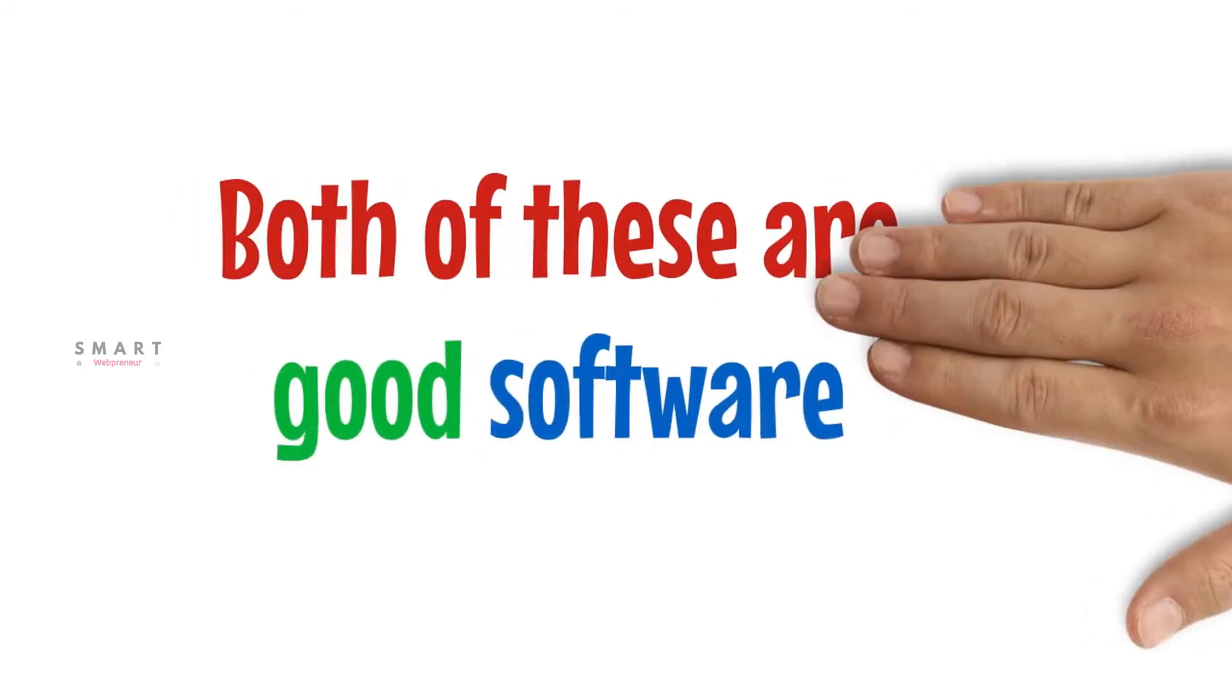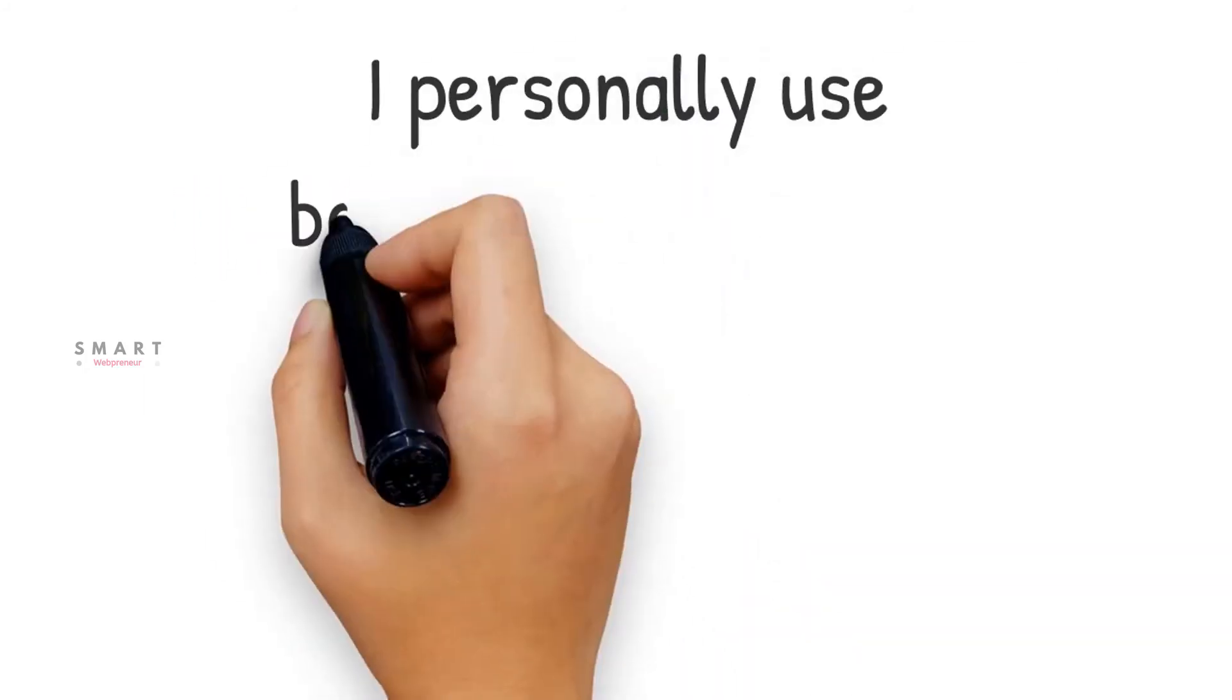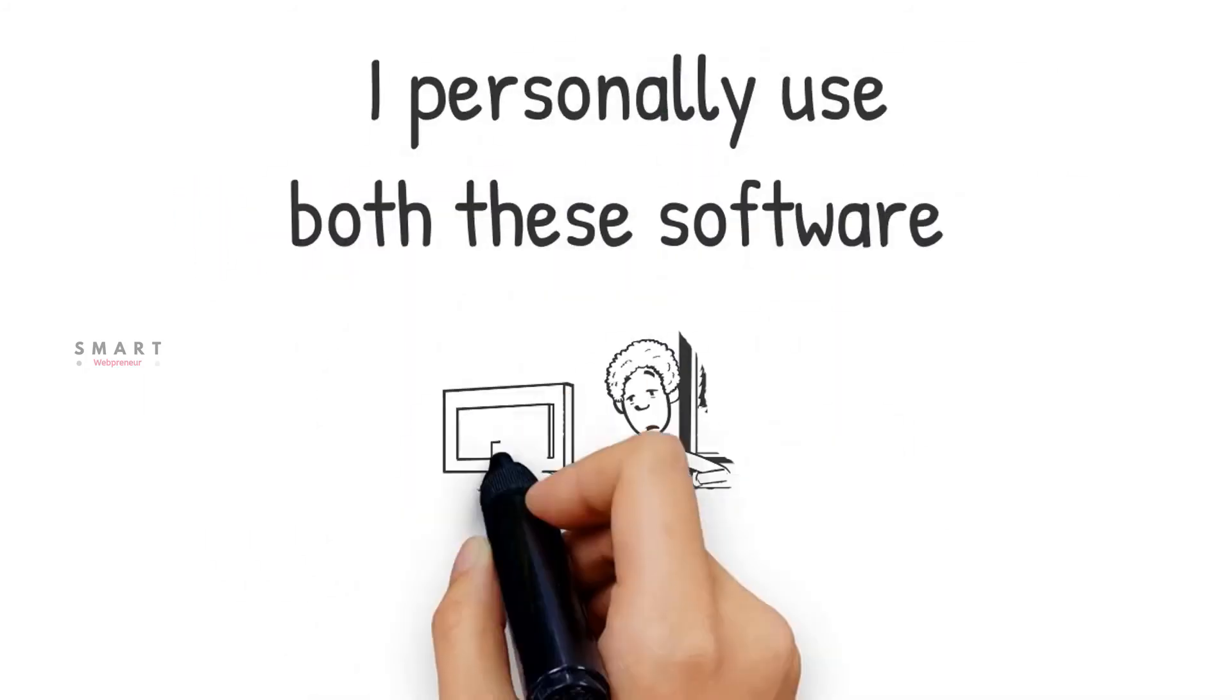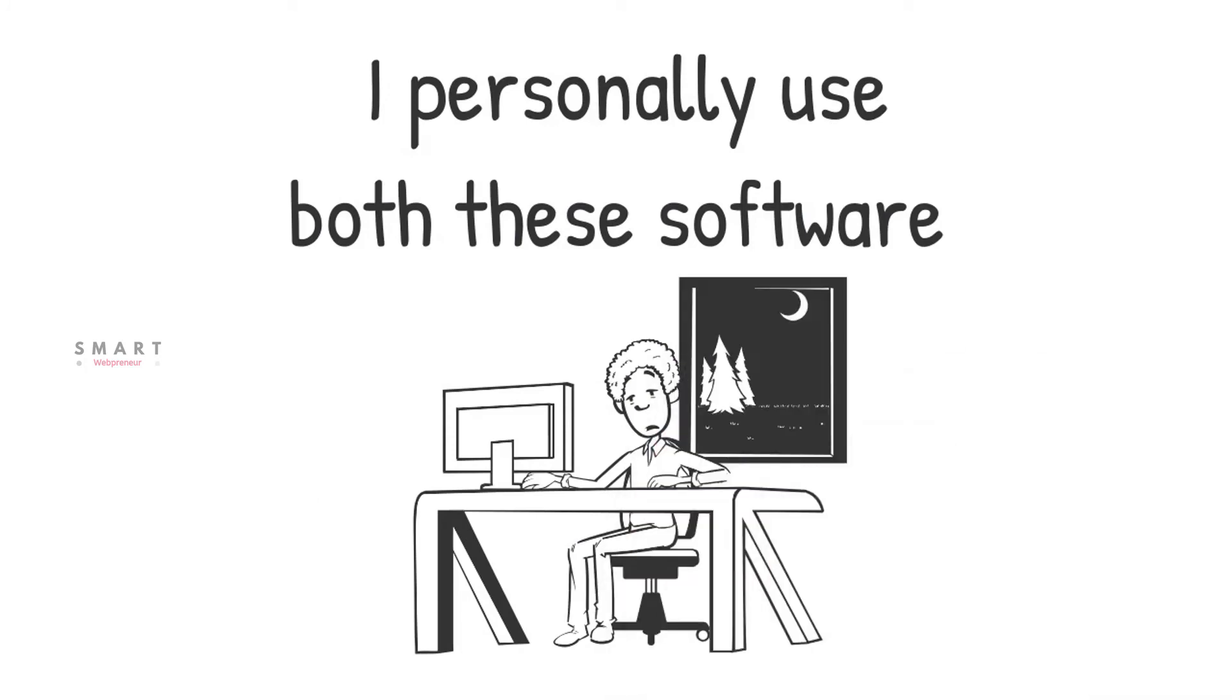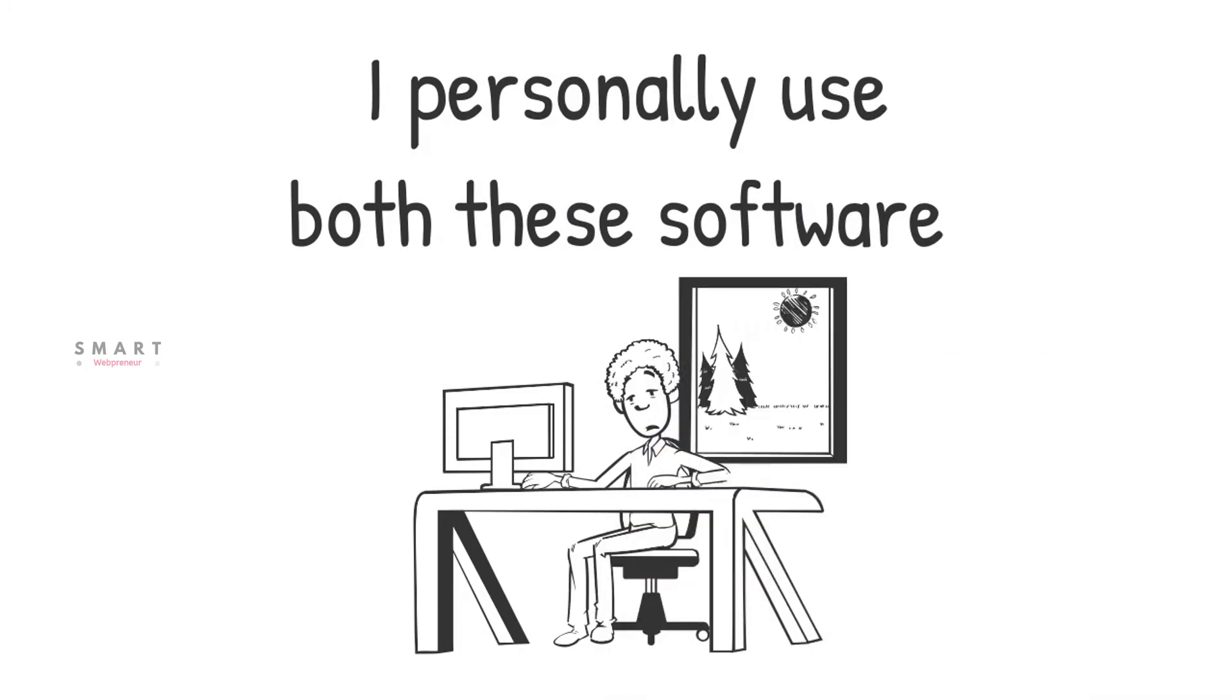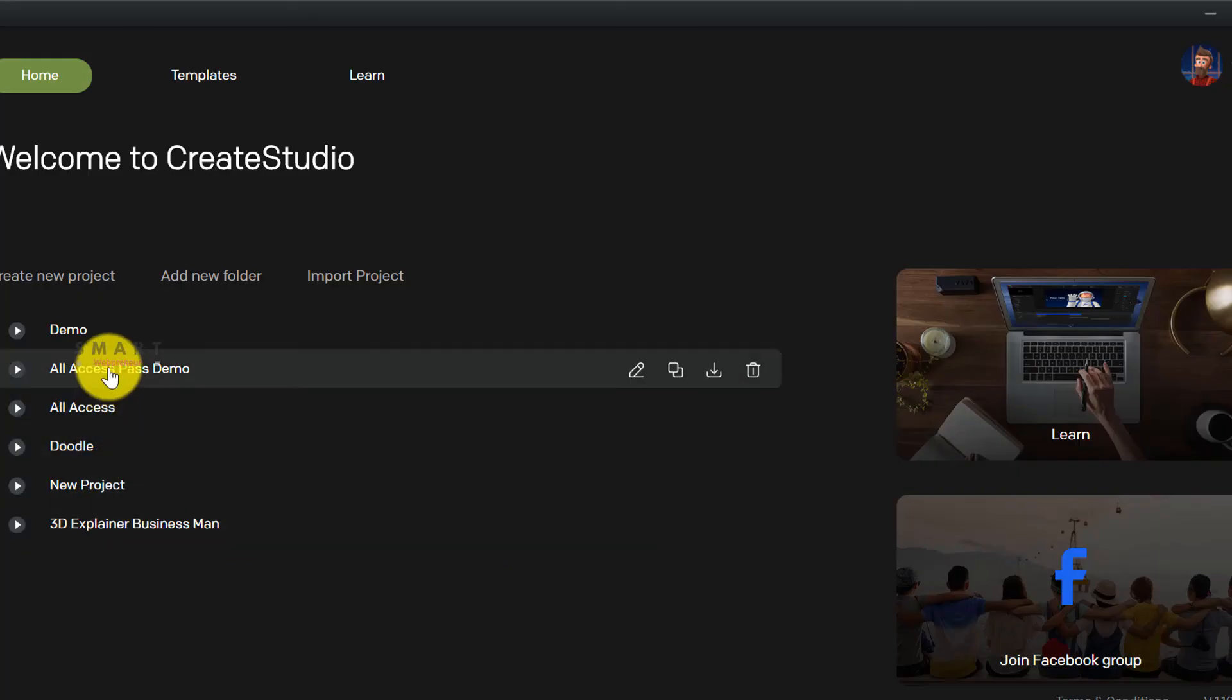Now, the final verdict. Which one is a better software? Both of these are great pieces of software. I personally use both these software and have all the plans of continuing to do so. However, from a beginner's point of view, the question we should be asking is which one gives more bang for your buck? And the answer is Create Studio.